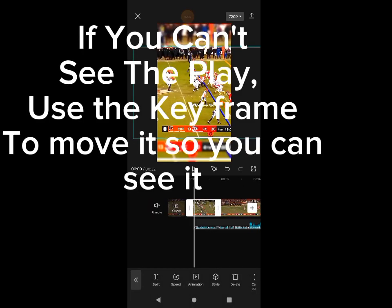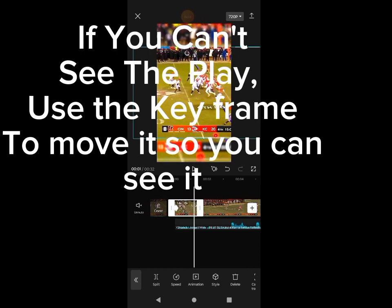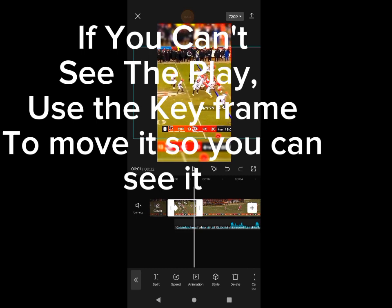If you can't see the playhead, use the keyframe to move it so you can see it.